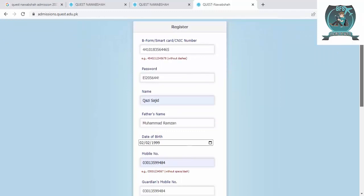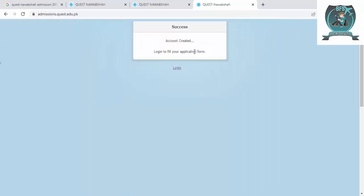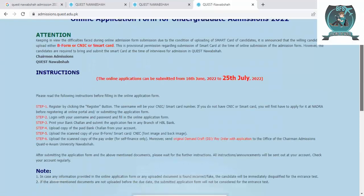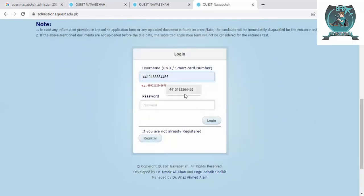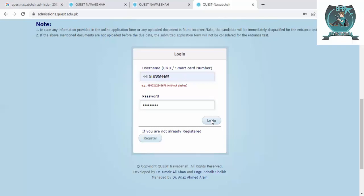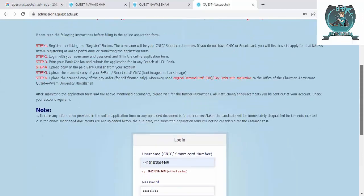The account is being created — it's just loading. Once done, it will show 'Account Created — Login.' Click there, then enter your CNIC and password to log in. Wait a moment while it loads.